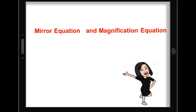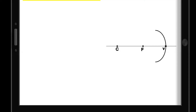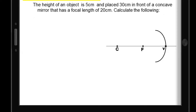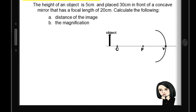Let's solve sample problems using the mirror equation and magnification equation. The first problem: the height of an object is 5 cm and it is placed 30 cm in front of a concave mirror that has a focal length of 20 cm. Calculate: A) the distance of the image, B) the magnification, and C) the height or size of the image.